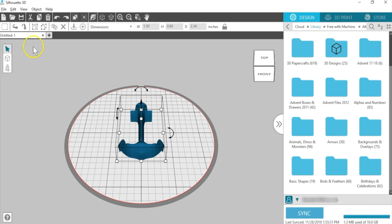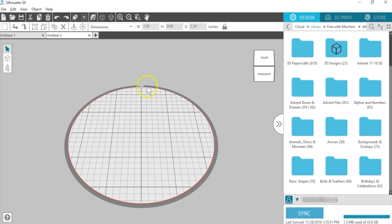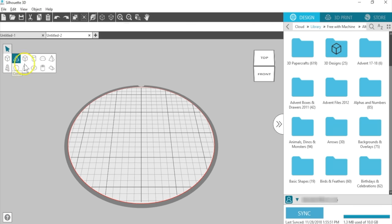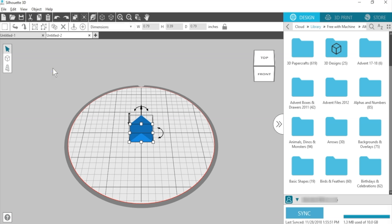Open a new document with the plus symbol, and let's look at the shapes we can create. With the Shape Creation Tool, you can create a cone, cube, cylinder, dome, pyramid, sphere, frustum of cone, torus or donut, hollow cylinder, or a wedge. Let's practice with a wedge.